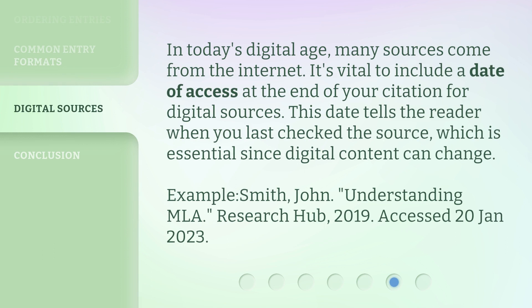In today's digital age, many sources come from the Internet. It's vital to include a date of access at the end of your citation for digital sources. This date tells the reader when you last checked the source, which is essential since digital content can change. Example: Smith, John. 'Understanding MLA.' Research Hub. 2019. Accessed 20th of January 2023.